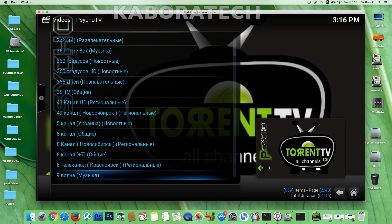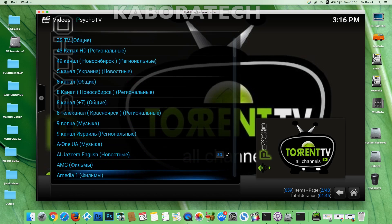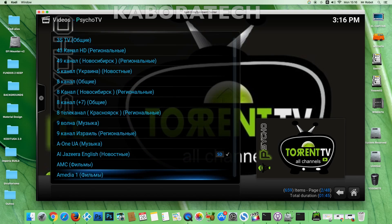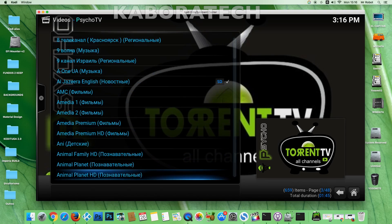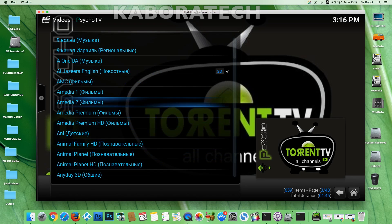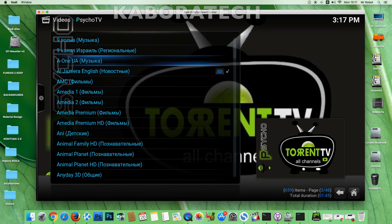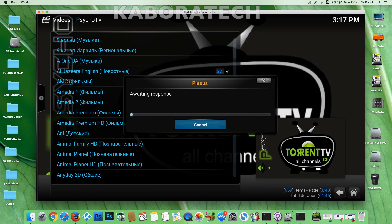Then just select the link you wish to watch and click it.